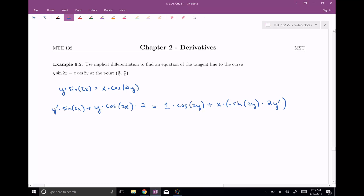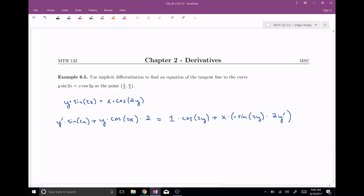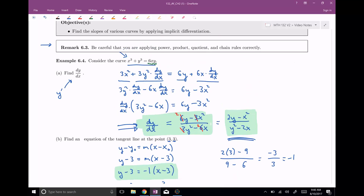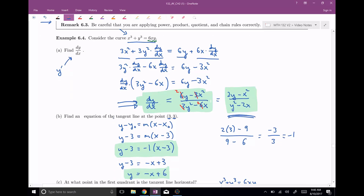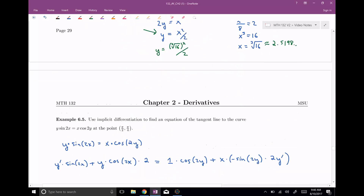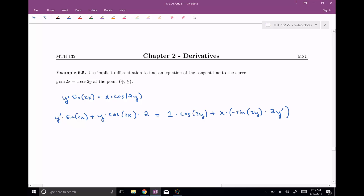Now I want to solve for y prime. I want to demonstrate a slightly different technique here. In the previous example we had to solve for dy/dx first and then plugged in the point. But if you just want the equation of the tangent line and don't care about the general derivative formula, it's a little nicer to plug in the point now rather than solving for y prime first — this will make life a lot easier.